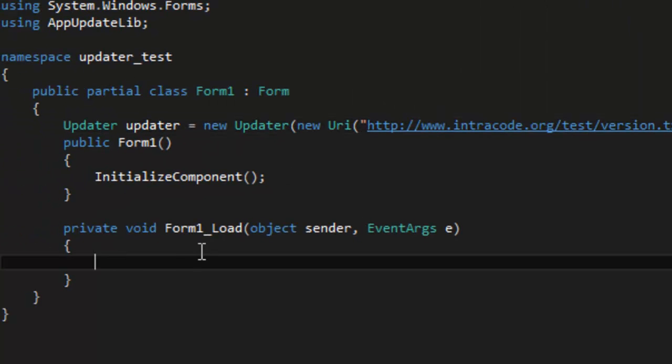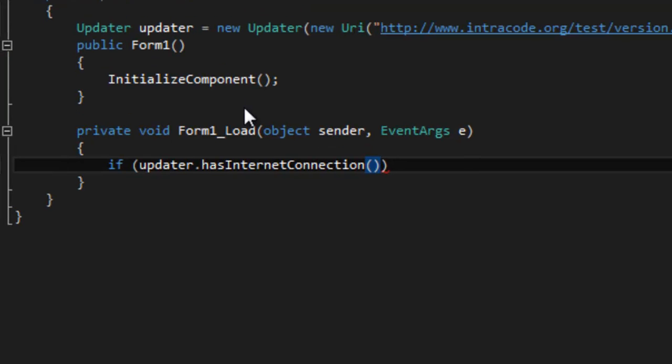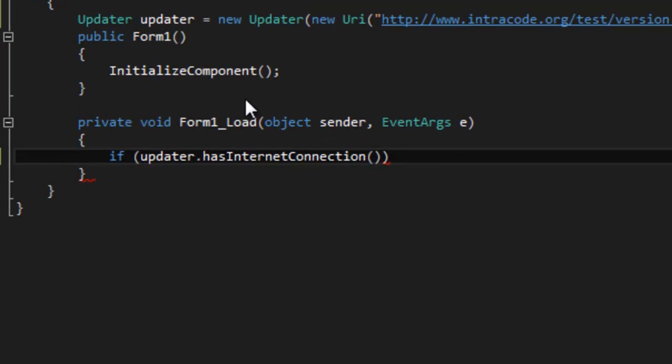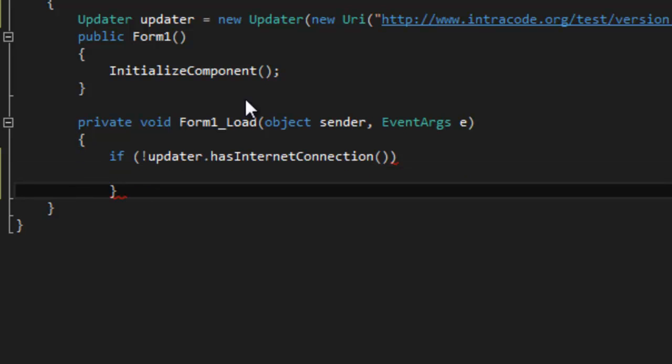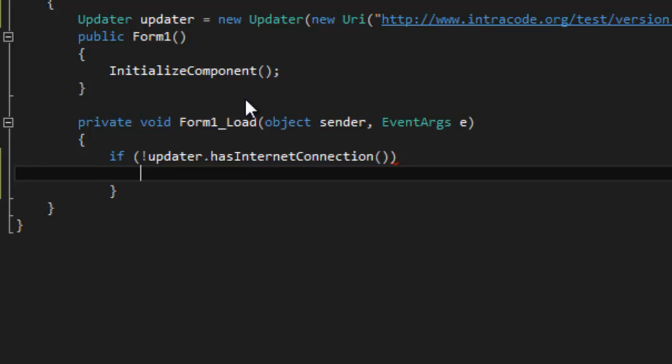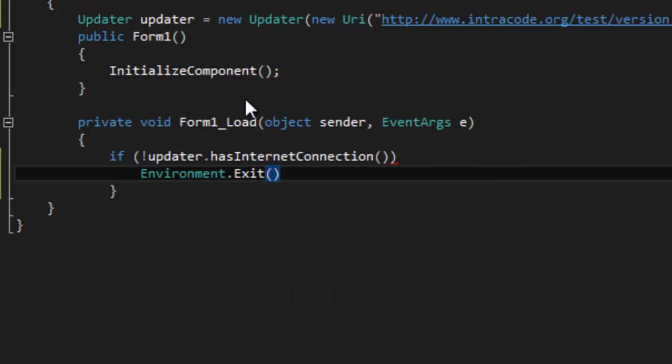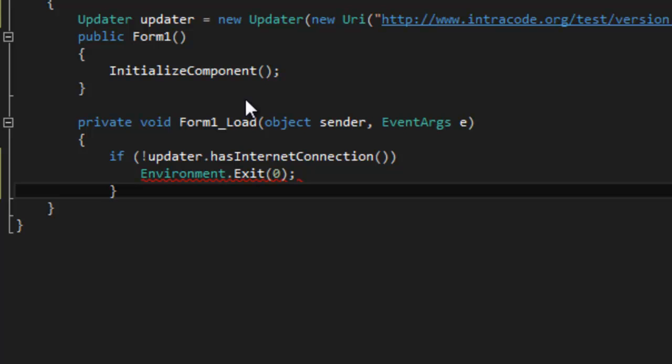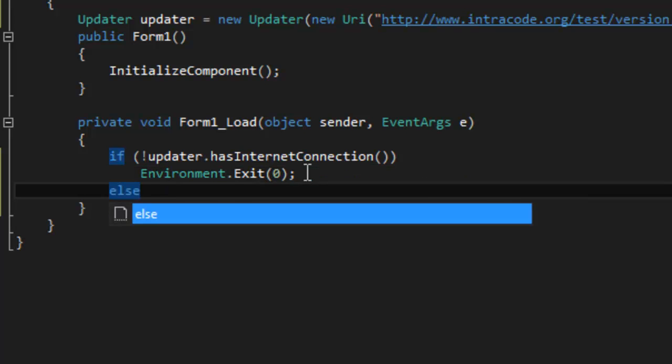so now once you've done that we're going to add to the form one load event. We're going to see if the user actually has an active internet connection. You can do that quite easily. If he doesn't have an internet connection I want the program to quit, so environment dot exit zero, just like that. But if the user does have an internet connection we're just going to do else.